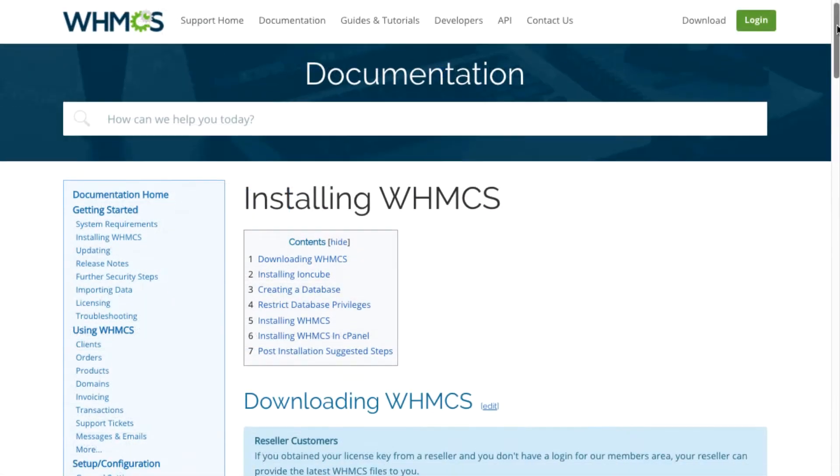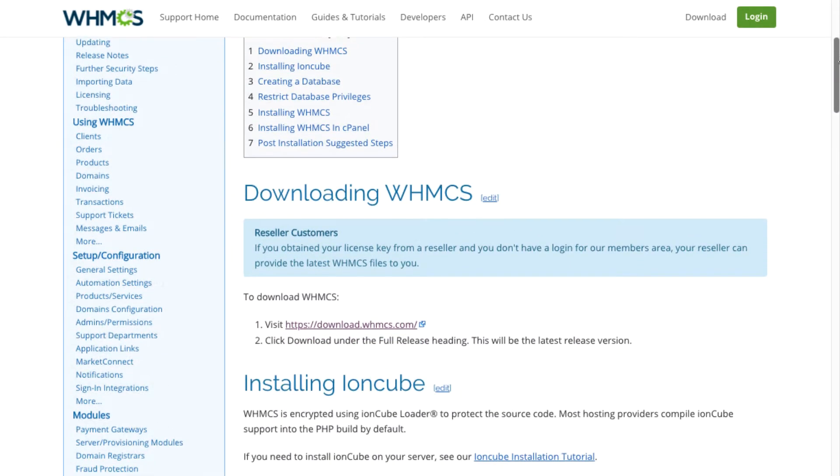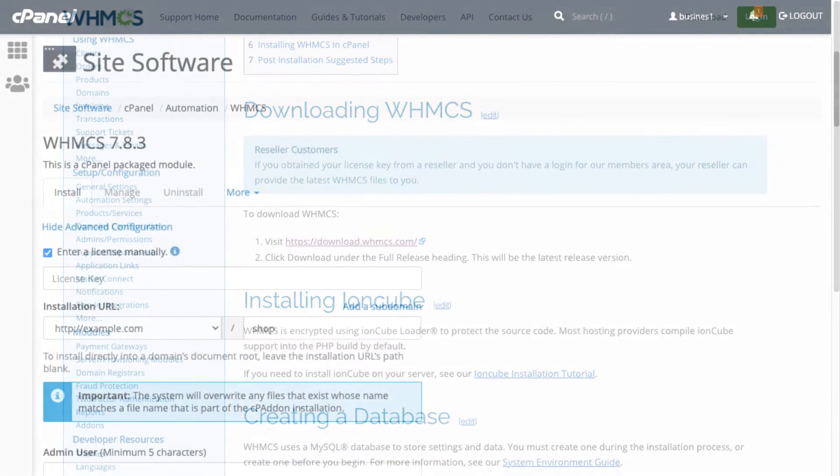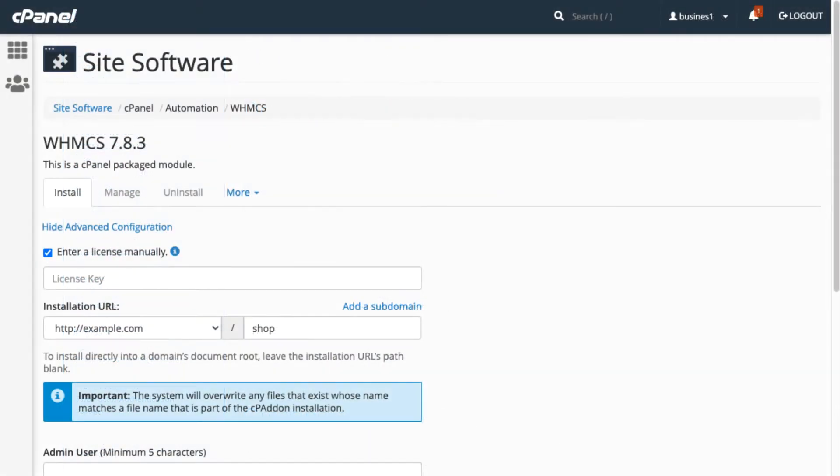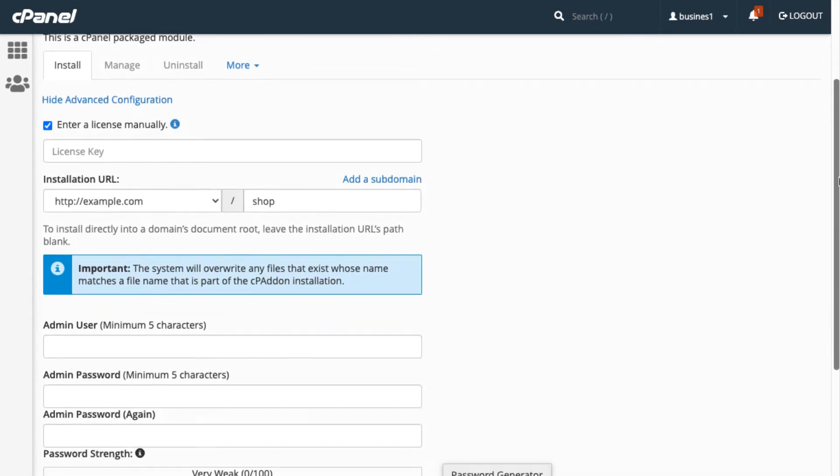Installation is a breeze. Just follow our installation guides. Using cPanel, it's even simpler with the cPanel site software feature.